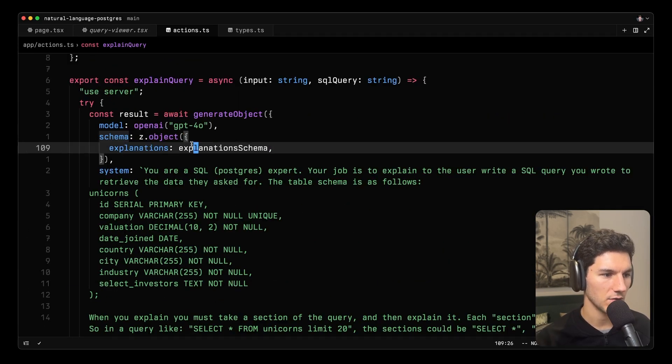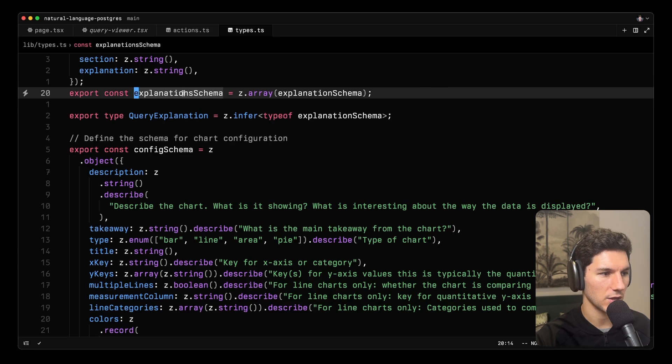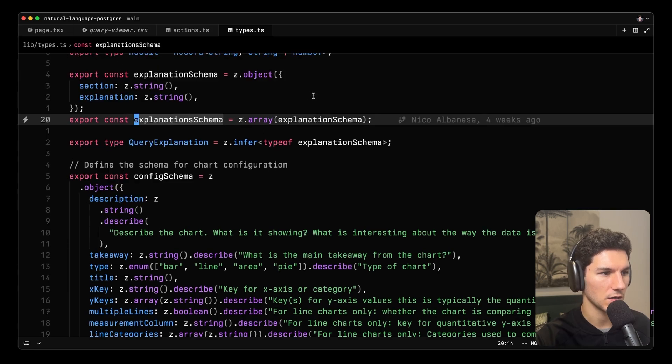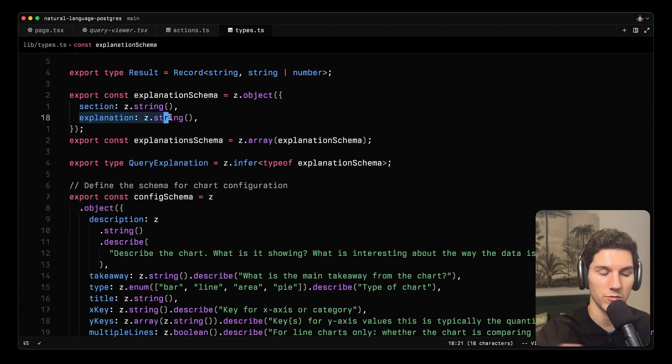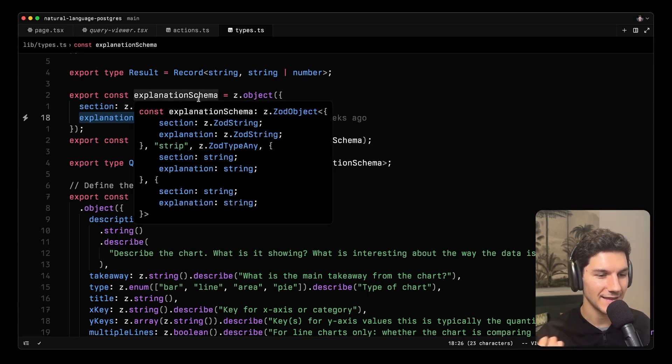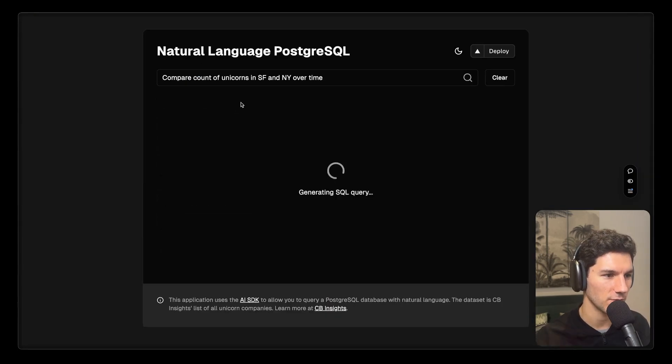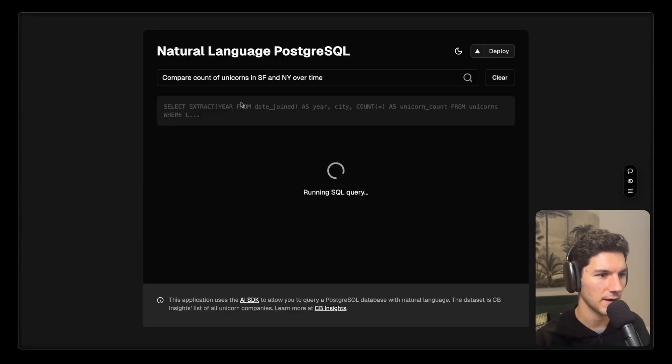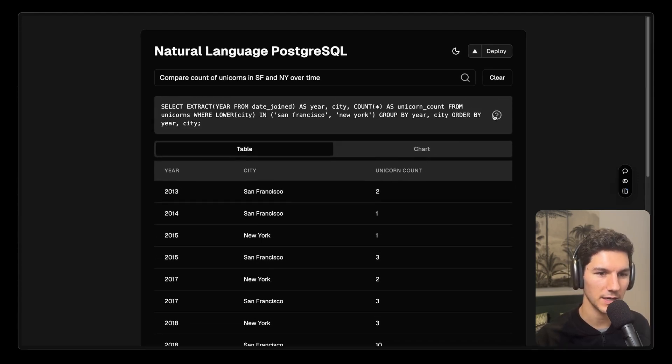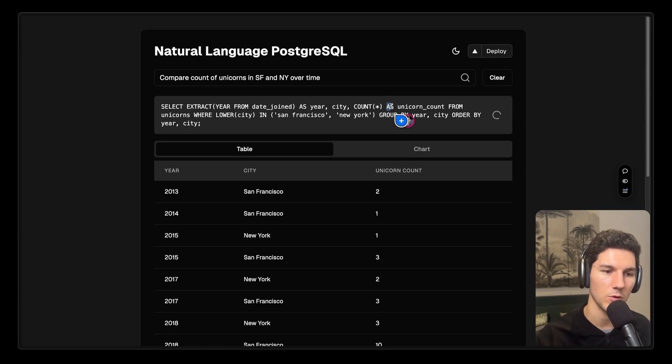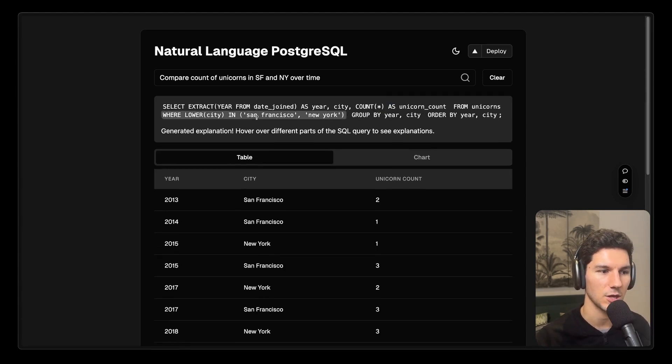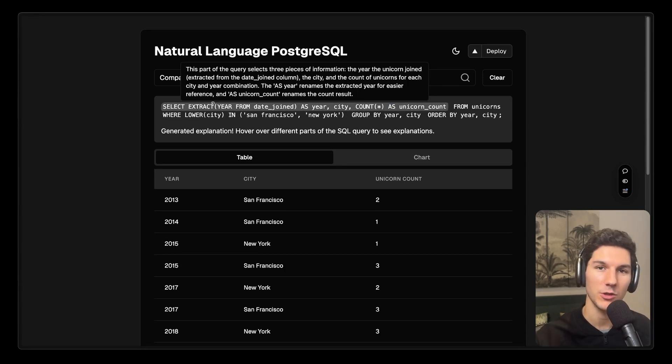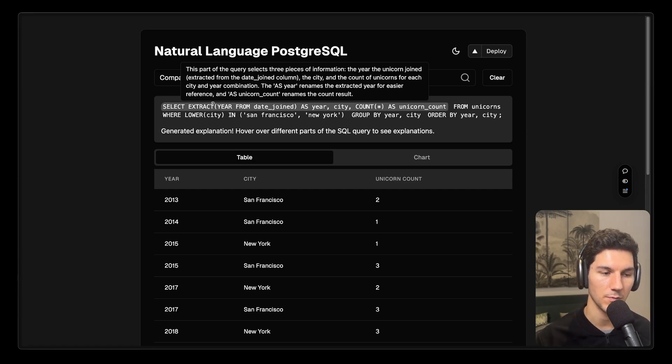Finally, we have the prompt where we actually say explain the SQL query and we pass in the user's query and the generated SQL query as well. And the schema here is very simple is each explanation has a section which is a string that it's referring to and then the explanation which is a string as well. And that's how this all works under the hood. So if we run this query again, compare count of unicorns, you can see when we click this button what's going to happen under the hood is the model is going to break down this query into each of the relevant sections and then generate its explanation and we're just going to match that together in the component. So that's it.